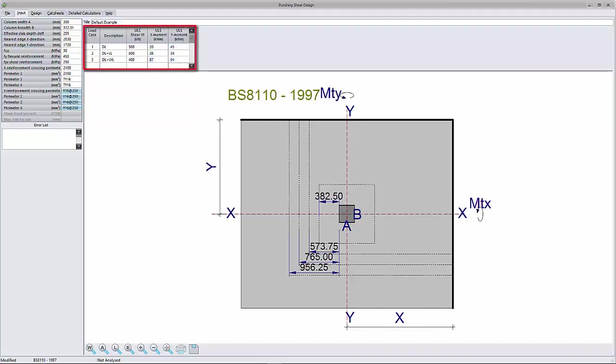Design load input: Enter one or more load cases comprising of the shear force and bending moment transferred between slab and column.